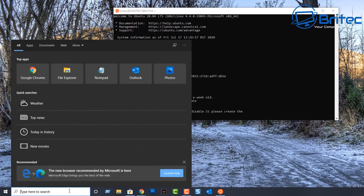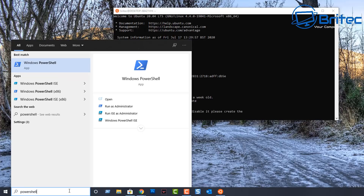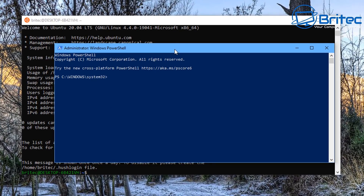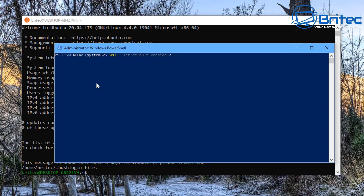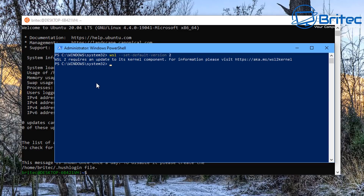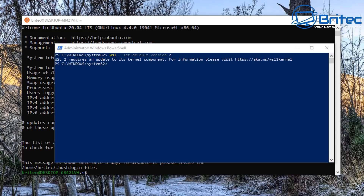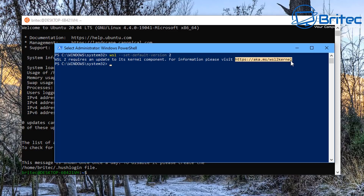Next, open PowerShell — type 'powershell' and run it as administrator. We're going to try to set the default for WSL2. When you type the command, you may see a message saying 'WSL2 requires an update to its kernel component' with a link at the top — copy that link and open it in a browser.